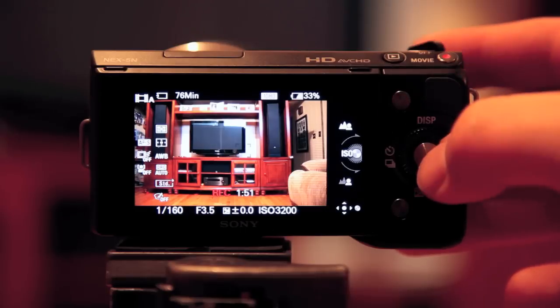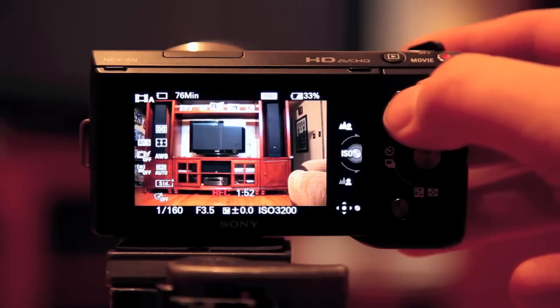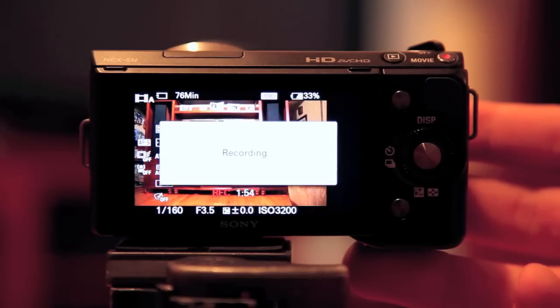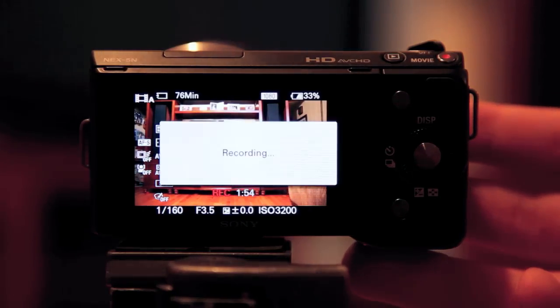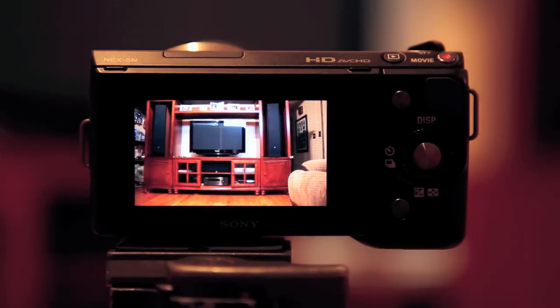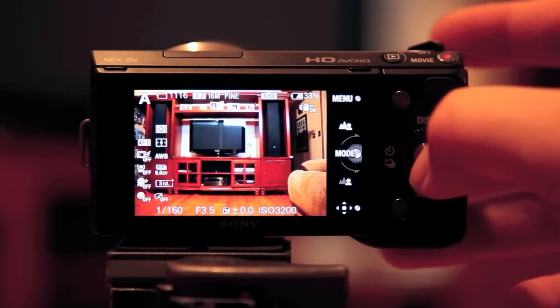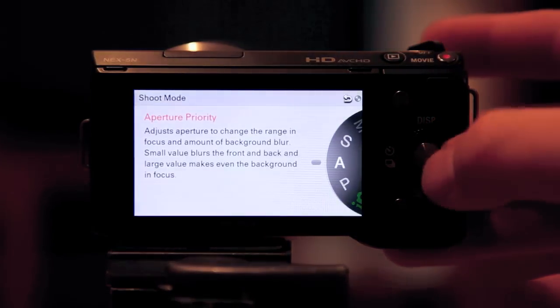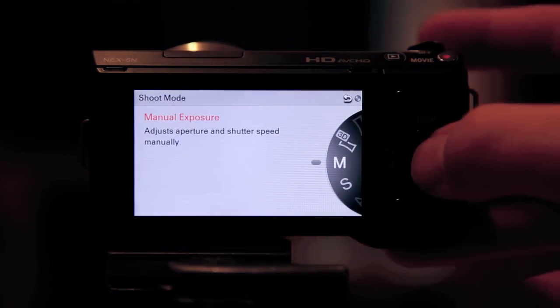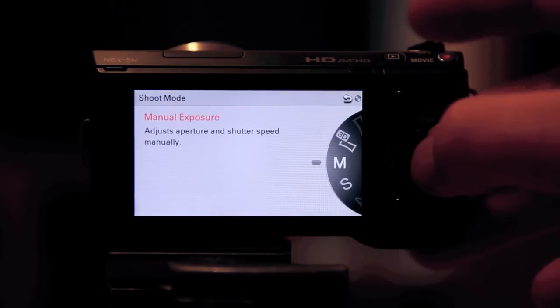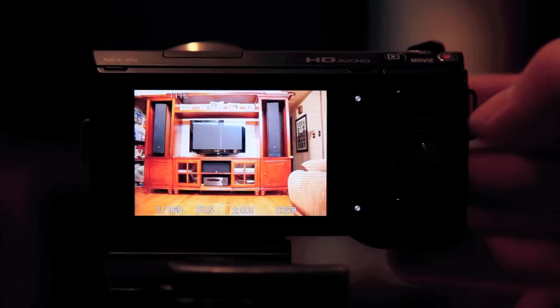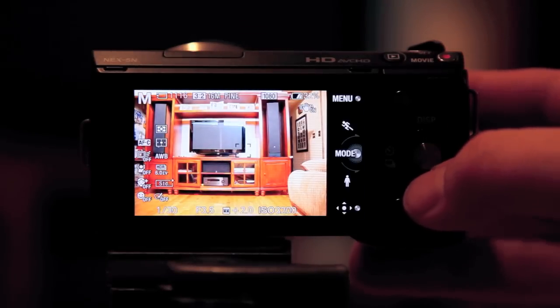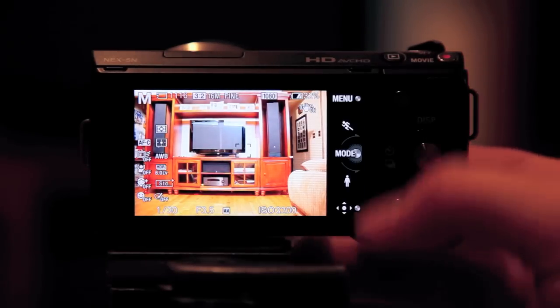So one other thing I want to show you here is I'm just going to stop recording, and it's going to write that. I'm going to hit the mode button here, and I'm going to show you what it looks like in manual mode. Check this out. Manual mode is the most powerful mode, but it's also the hardest mode to use because there's so many variables.